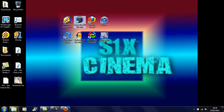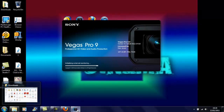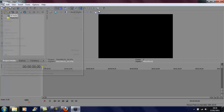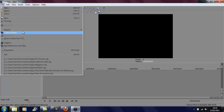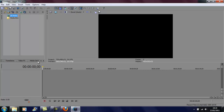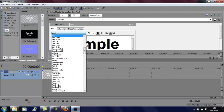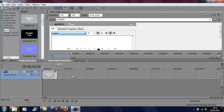I will now go to Sony Vegas. I'll just go to Media Generated Text. It's called Coalition and it is now here.